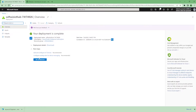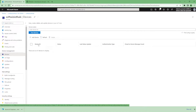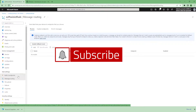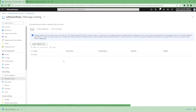Now we can see the IoT Hub overview page which shows message usage for today, daily quota, and how many IoT devices are connected. We can find connected devices, their authentication types, and add new devices from here. Message routing is the place where we can see the built-in endpoints and route messages to Service Bus and connect Logic Apps for this demo.